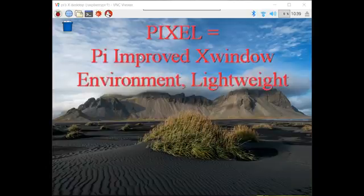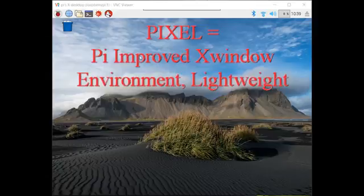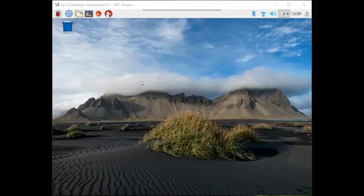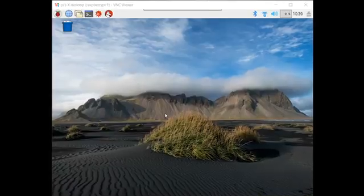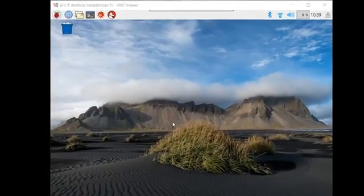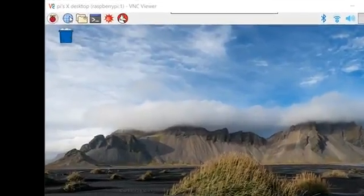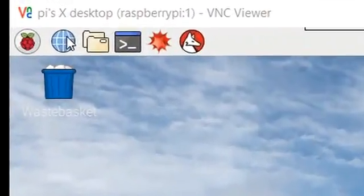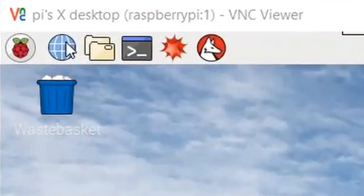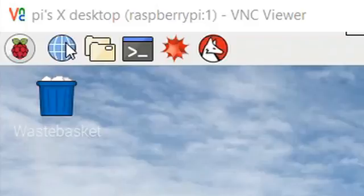Pixel is an acronym for Pi Improved X Window Environment Lightweight, but what you can see it really is, it's just a crisp new interface with great new features for Raspberry Pi, one of the biggest of which is the addition of Chromium as the new default web browser replacing Epiphany.